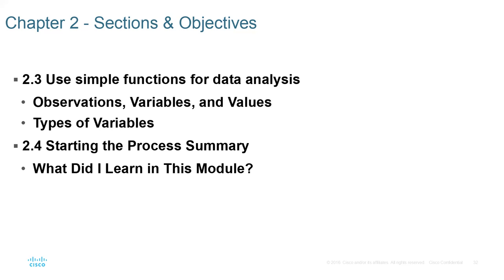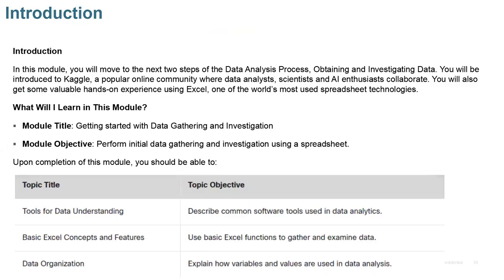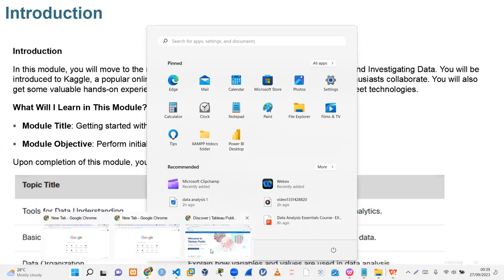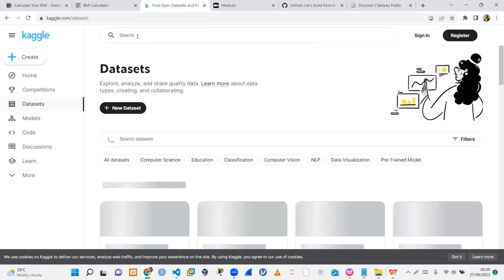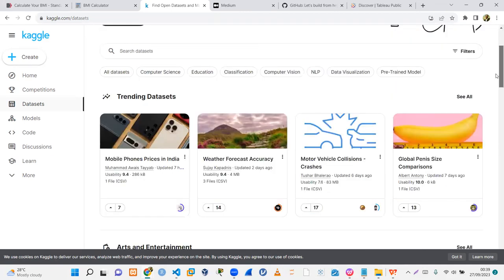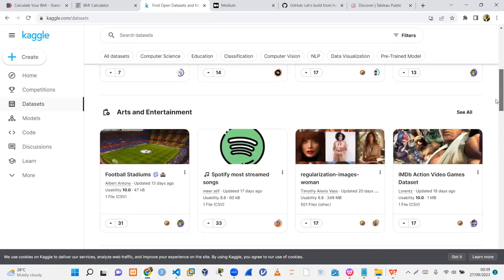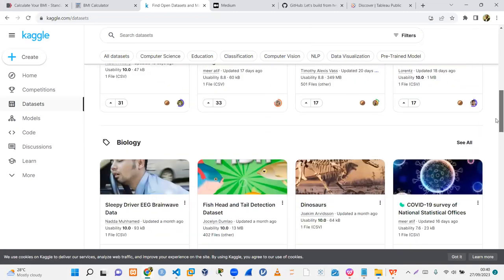In our live classes and physical classes we're going to be running, and for our mentorship platforms, we're going to be running this hands-on. But before we do that, let's get to understand the terminologies. We'll also look at some summaries and evaluate what we've learned so far. In this module, you will move to the next two steps of the data science process, which is obtaining and investigating data. You'll be introduced to Kaggle, which is an online community.